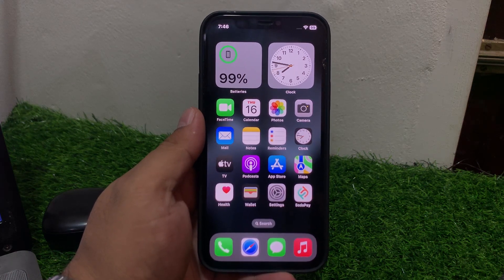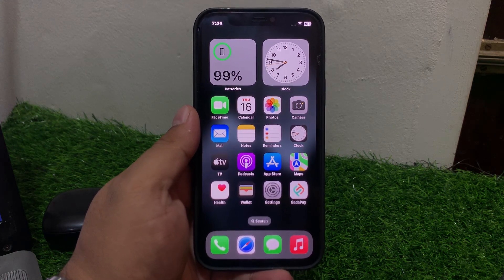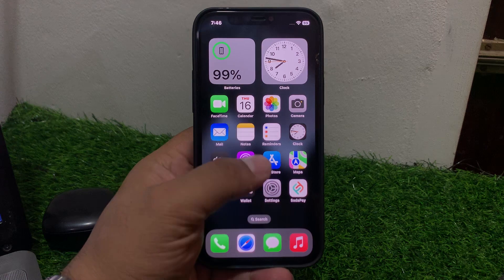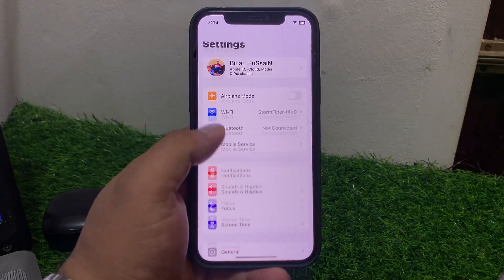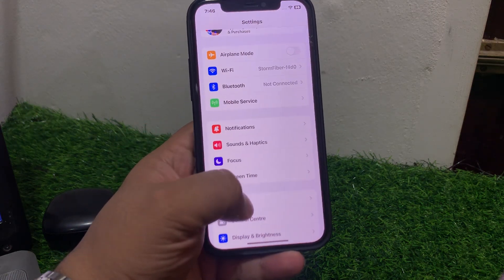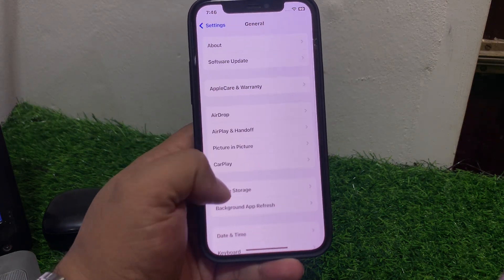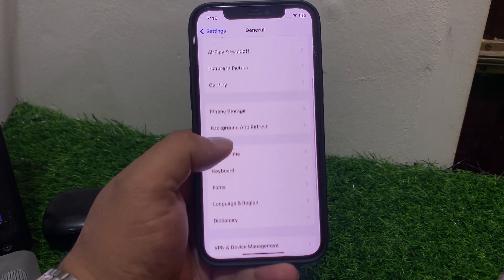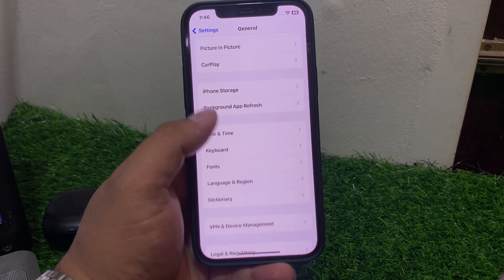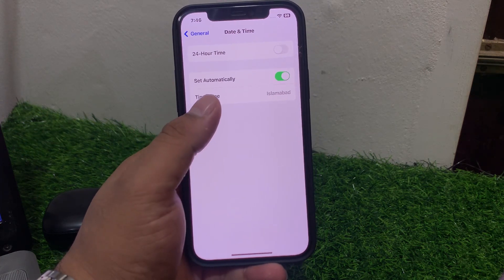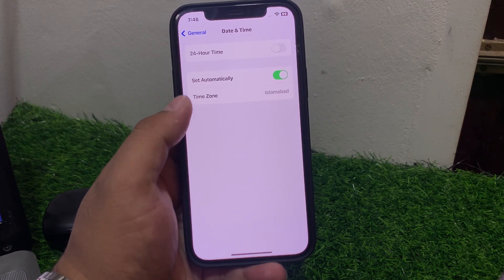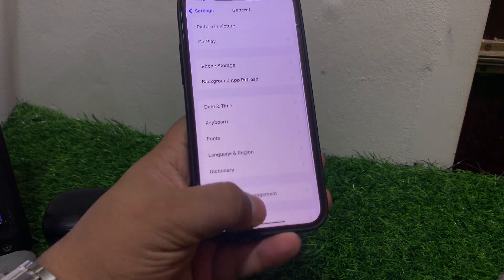Solution number seven is make sure your iPhone date and time is set correctly. Tap on Settings, tap on General, scroll up to find Date and Time, set it to Set Automatically. Connect your iPhone to the internet and fix your problem. If solution number seven is not working, apply solution number eight.